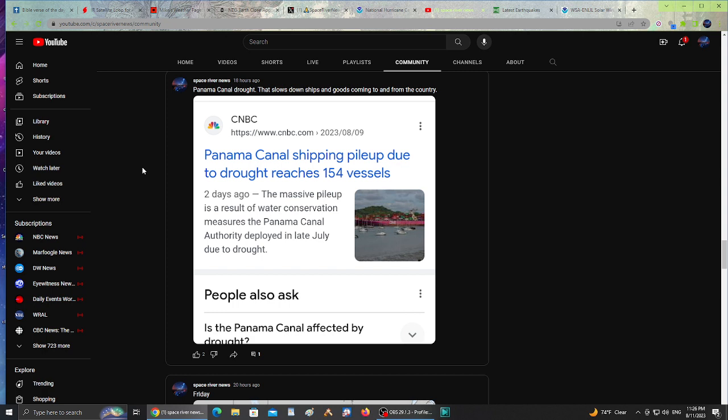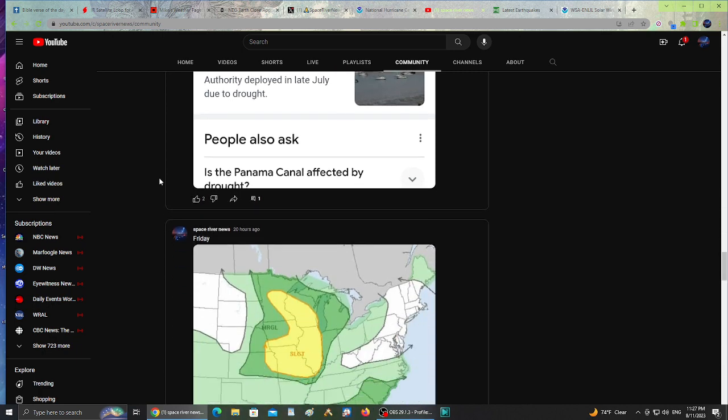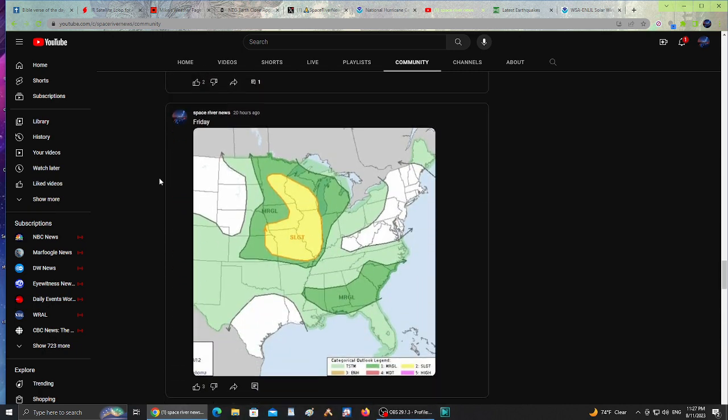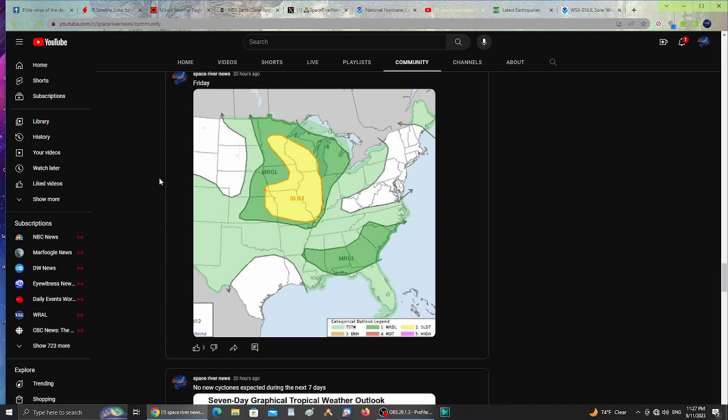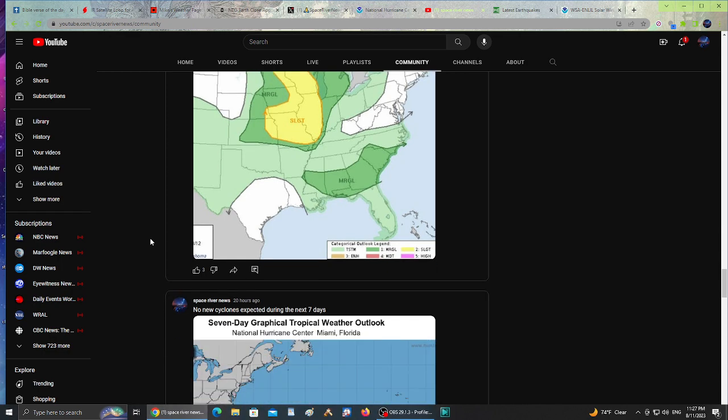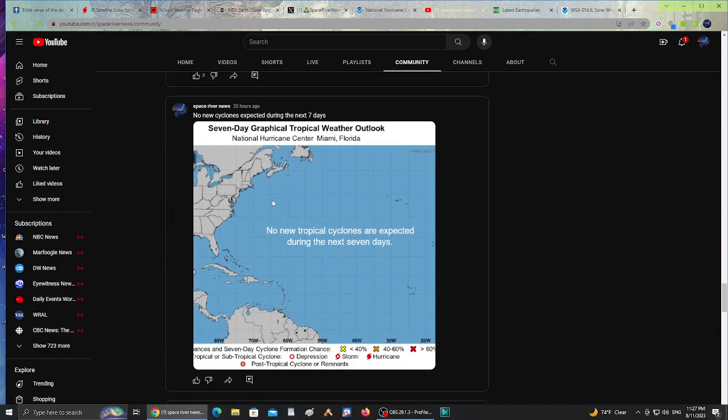The Panama Canal has a drought. Panama Canal shipping piled up due to drought reaches 154 vessels with an average of 21 days of slowing down ships and goods coming to our country. This drought is slowing the shipments to either not being able to pass or delaying it up to 21 days. Heads up for anybody expecting packages or deliveries from the Panama Canal or any ship that goes through it.